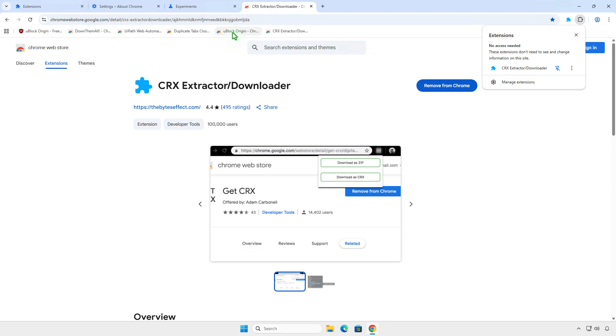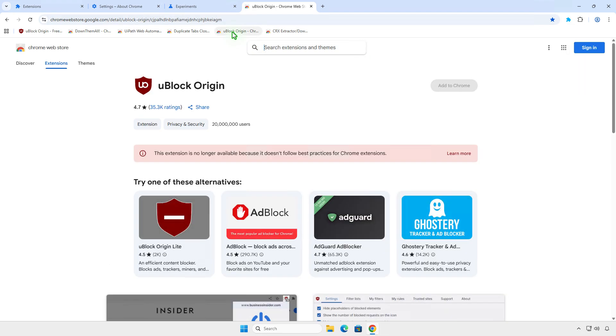Once added, you can use the installed extension to download the zip file for the needed extension.